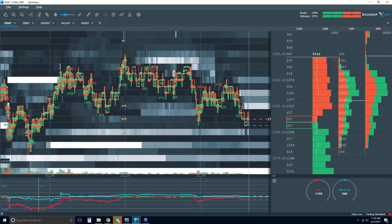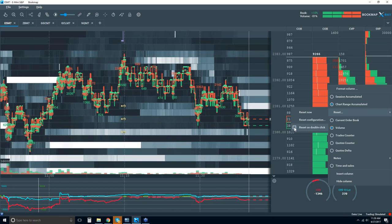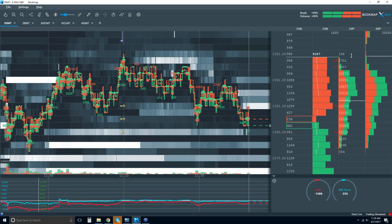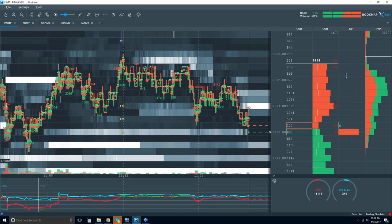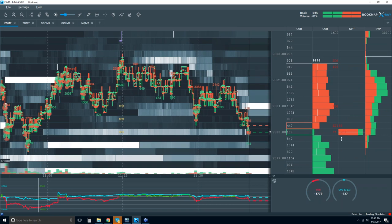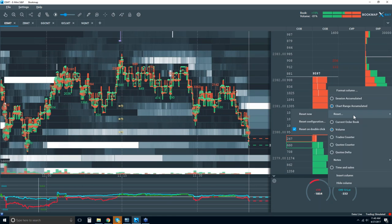There's one more reset option: Reset on Double Click. If you double-click above the best offer, it resets that value. If you double-click below the best bid, it resets that value as well. More enhancements on this to come.